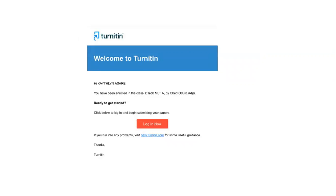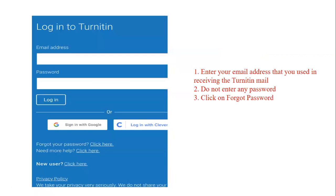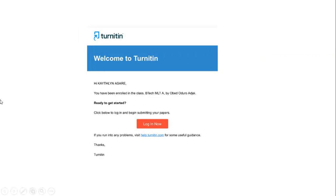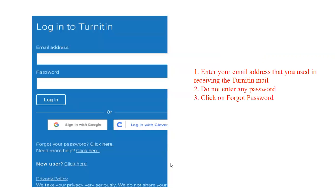When you click on 'Login Now,' it's like you don't know your password, so how do you proceed to create your account? Follow these steps. When you receive the 'Login Now' message, go ahead and click on 'Login Now.'